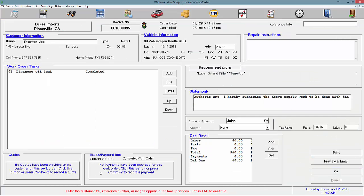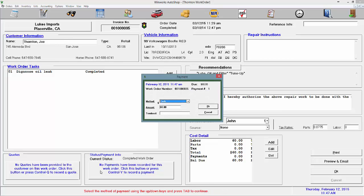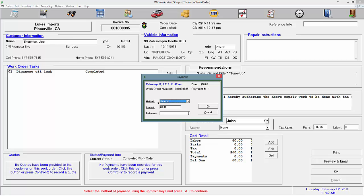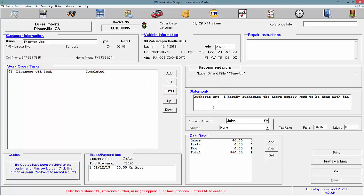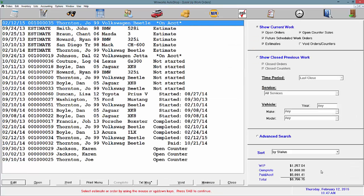So to take a payment on account, click right here and change the method to on account. You can add any reference number you'd like or just click OK and it adds it to on account. Click OK to save the work order.